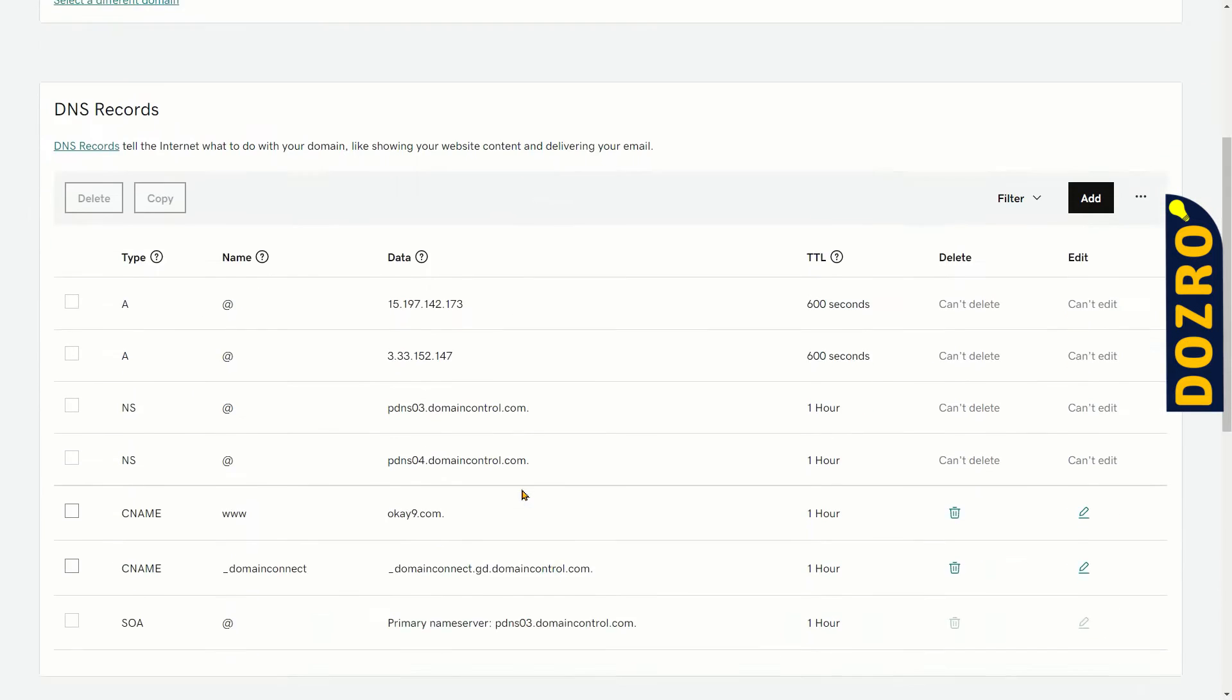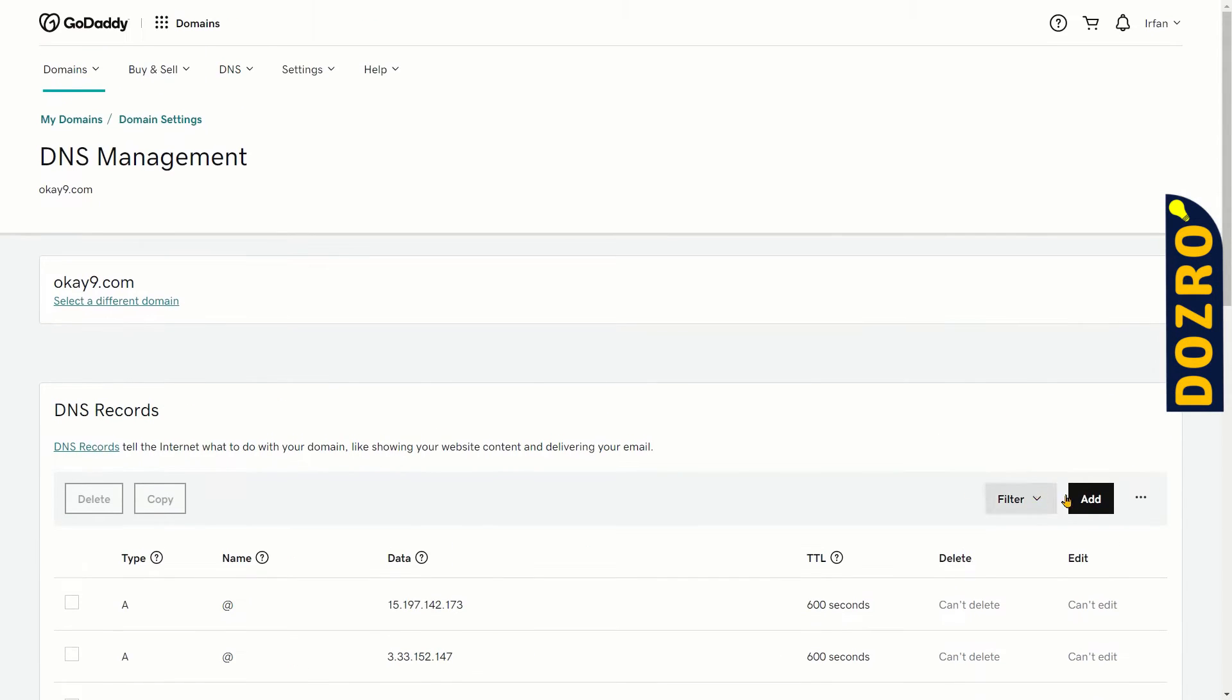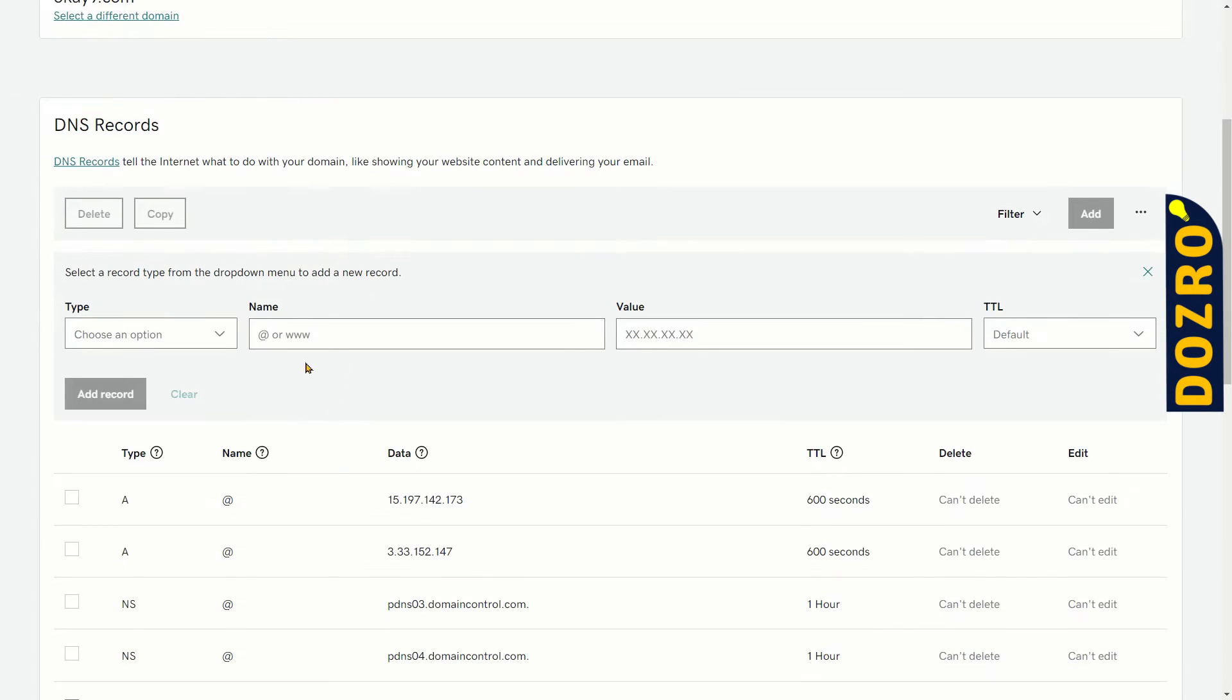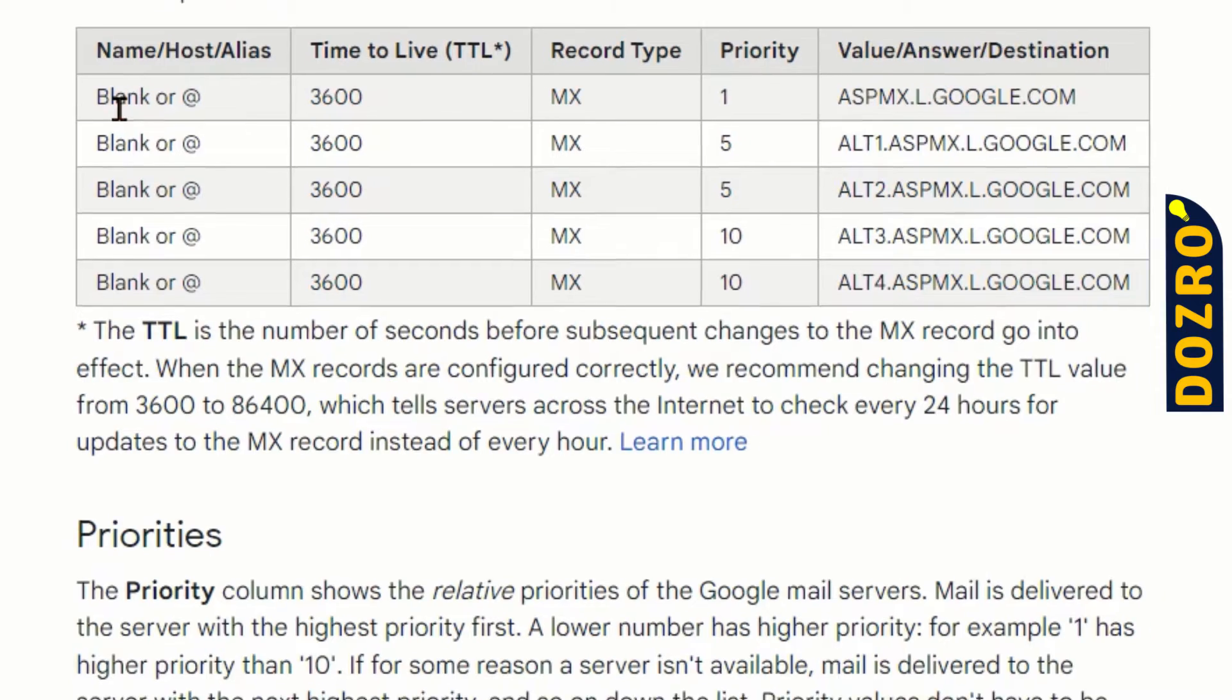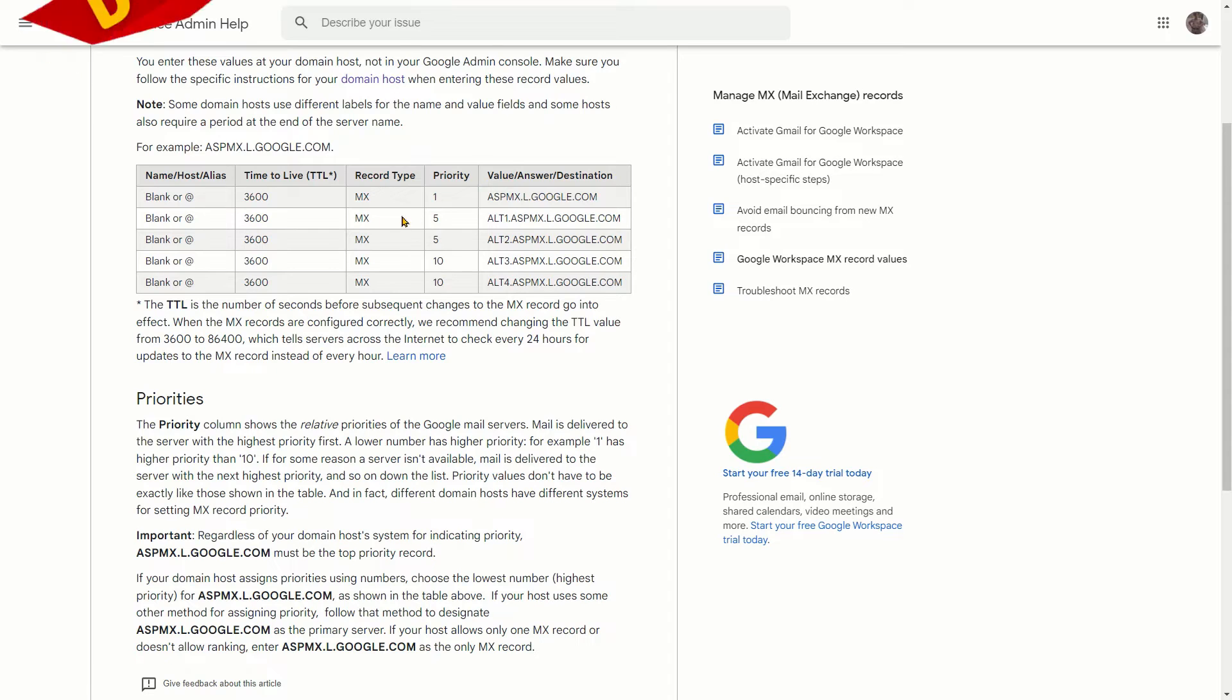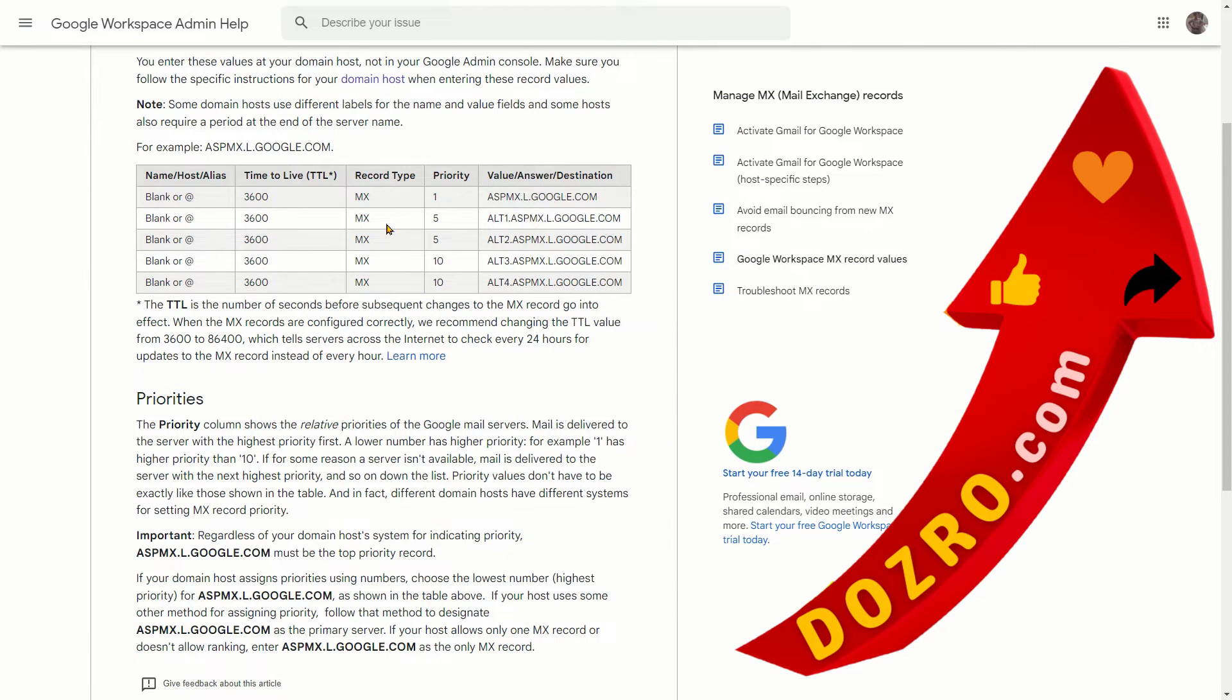On the GoDaddy DNS management console, click add. After you click, these DNS fields will appear on your screen. Please note that you will add these five values of MX records from the Google Workspace support page. The link of the Google support page will be provided in the description under this video.